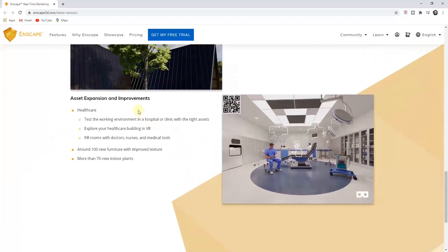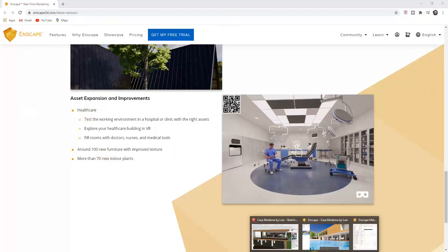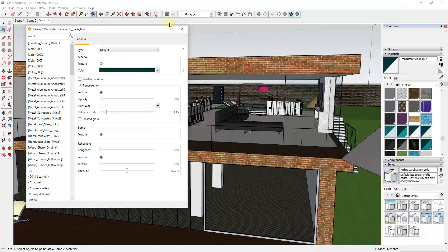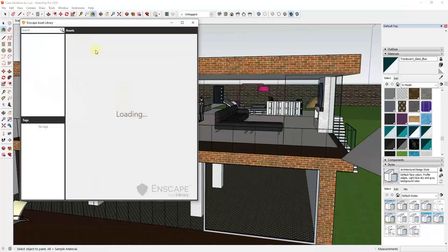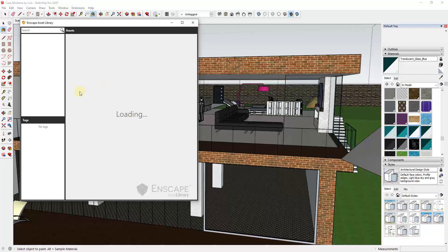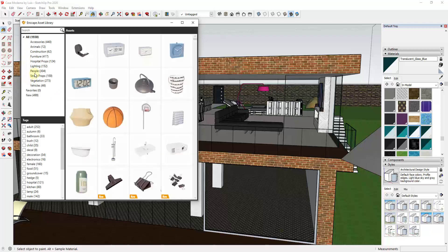And then the last feature I want to talk about just a little bit is they've also added a number of new furniture and healthcare assets. So if we were to go back into SketchUp, you can actually sort by these now, which is pretty nice. You can go in here, you can look at your asset library.